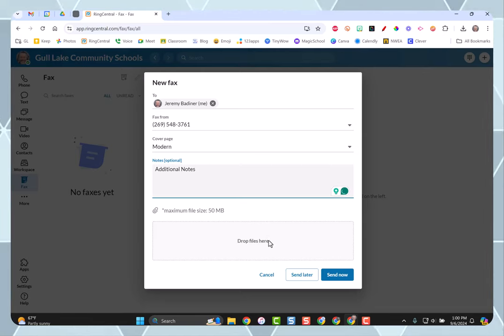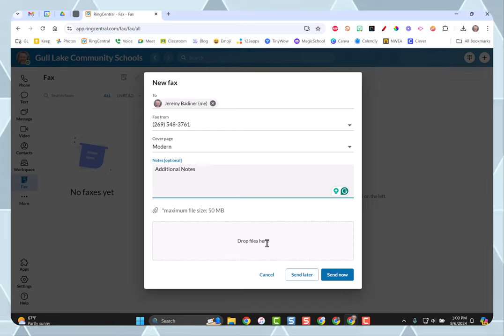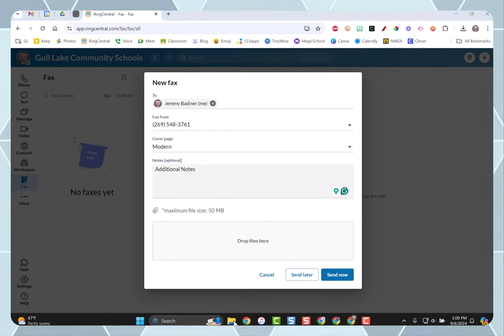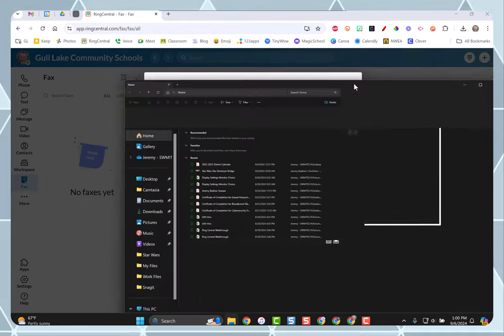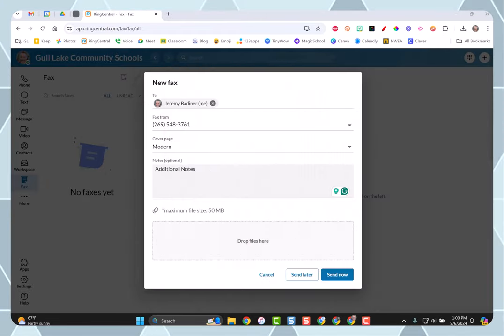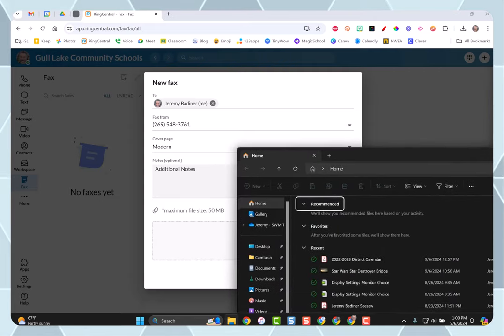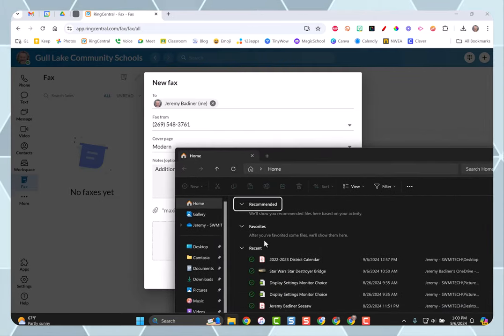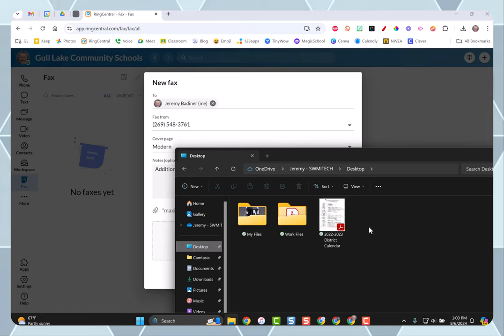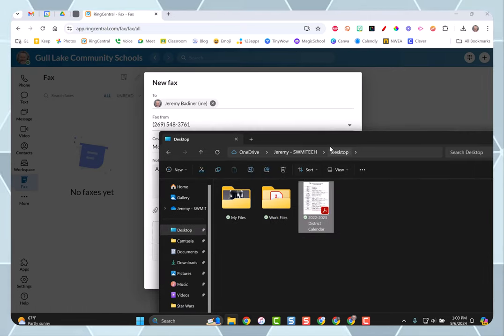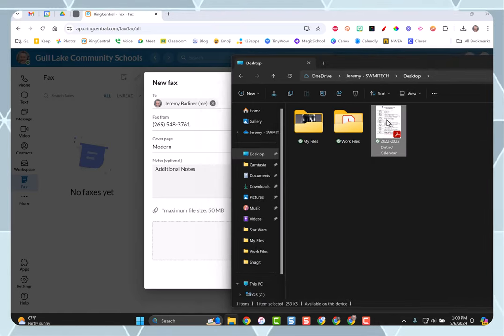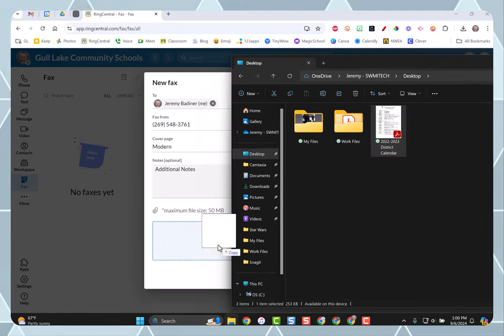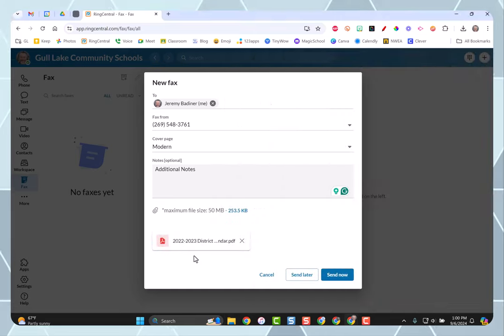And then you're going to drag and drop the actual files that you want to fax. All I need to do is open up my folder view. Find the file that I want to add. I'm going to go to my desktop, and I have the district calendar there. I'm just going to drag that over. Drag that document into that box and I'm going to let go.